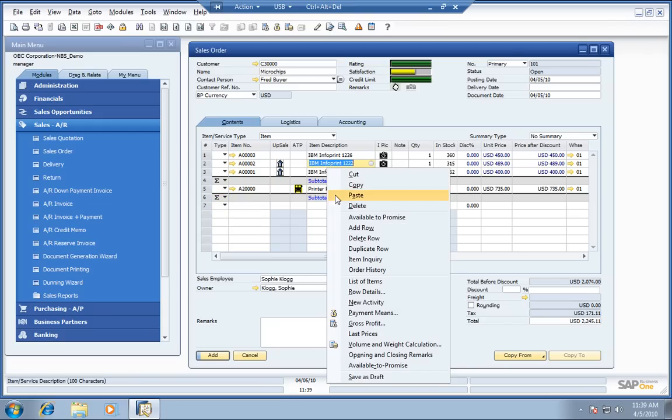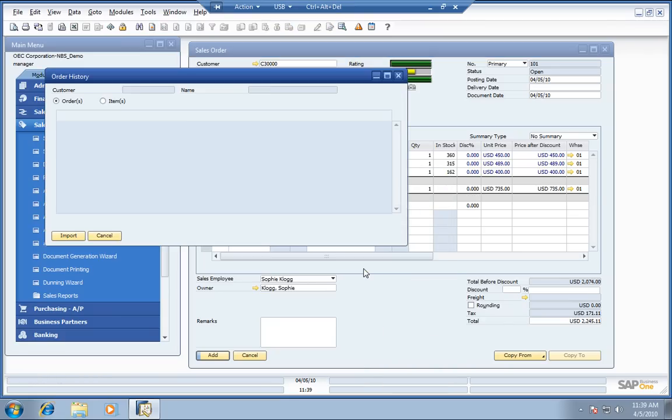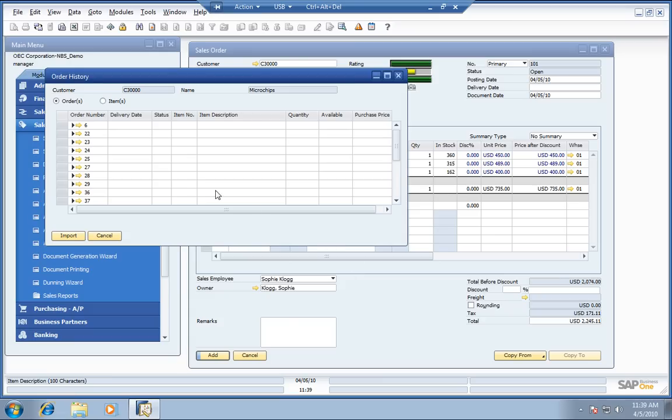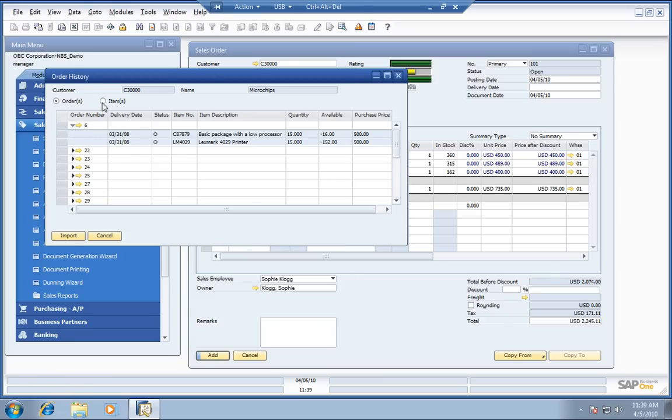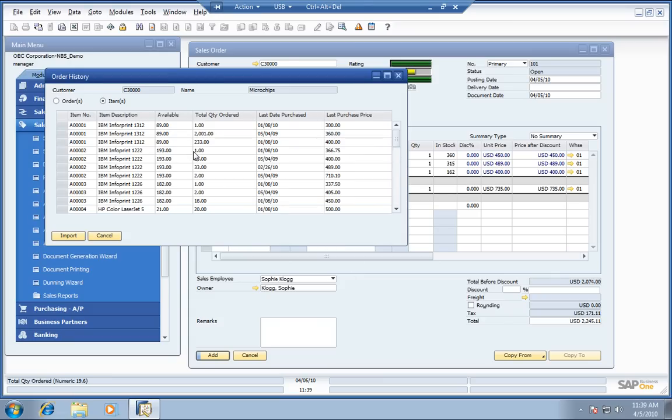Everything we can do is pull up our order history. Get a complete history of everything that Microchips has purchased from us. We can see the sales orders here. We can drill down to the order. We can also view the items in particular right here.